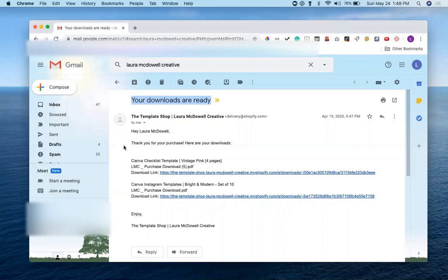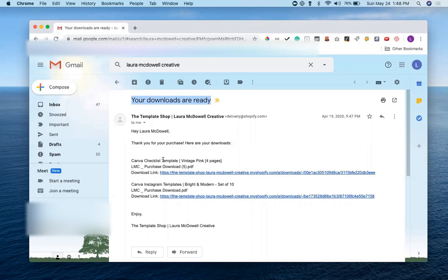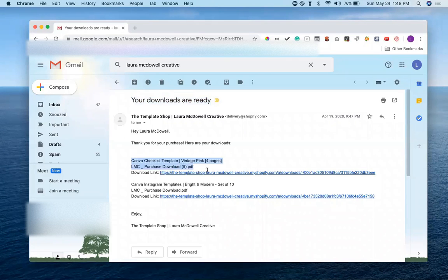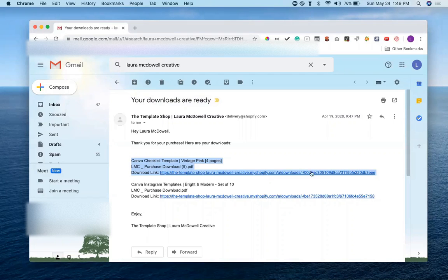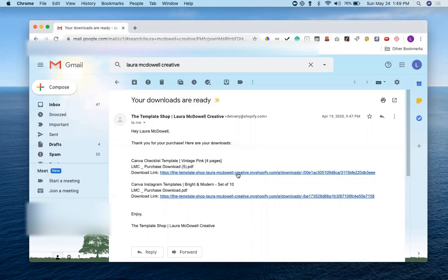It's going to have your greeting, thank you for your purchase, here are your downloads, and then depending on how many templates you purchased, you'll see this section for each one. The name of your template and then that download link. So we're going to click on the link right here. We're going to open up our Canva checklist template.